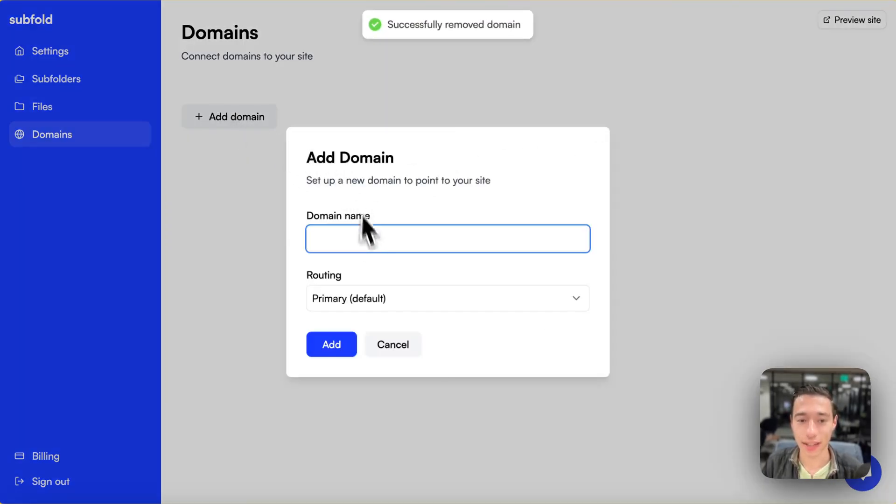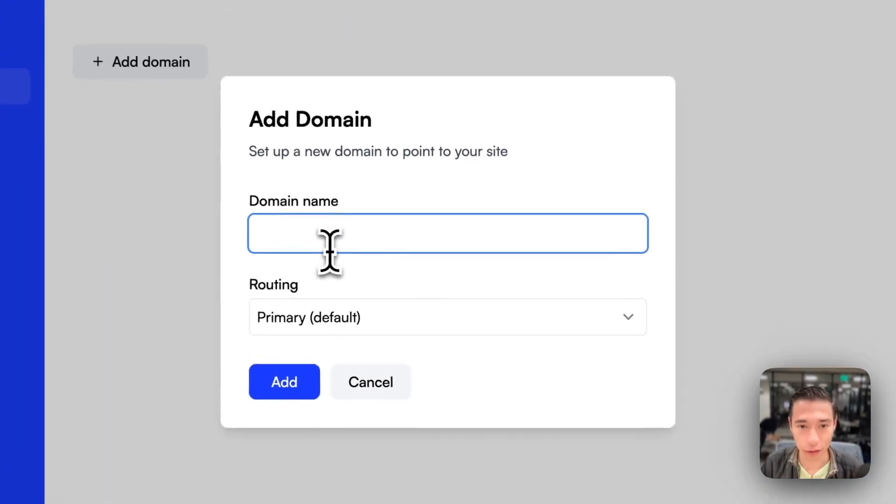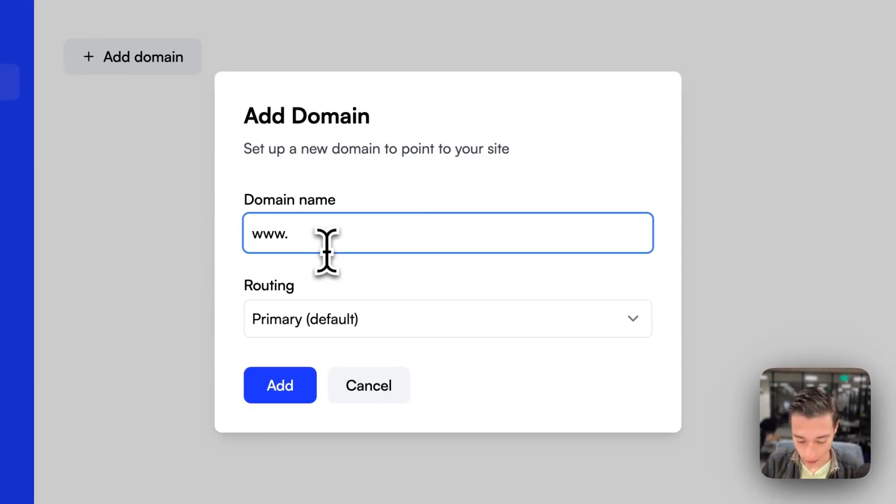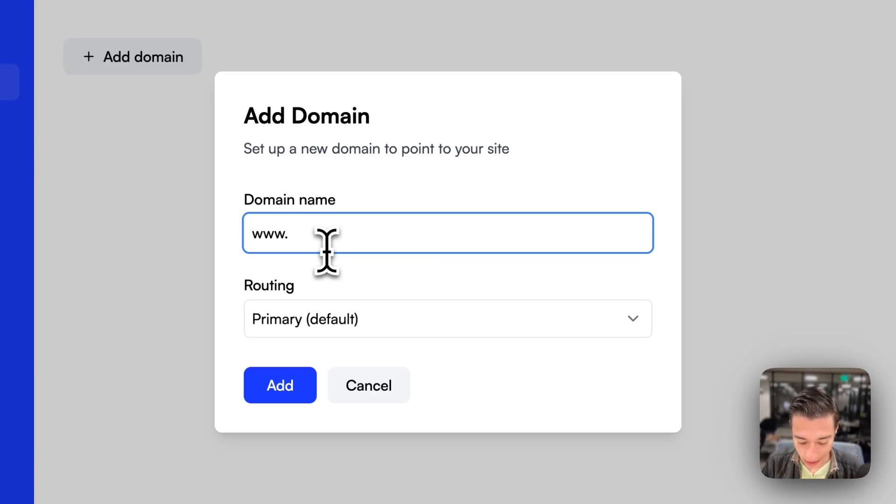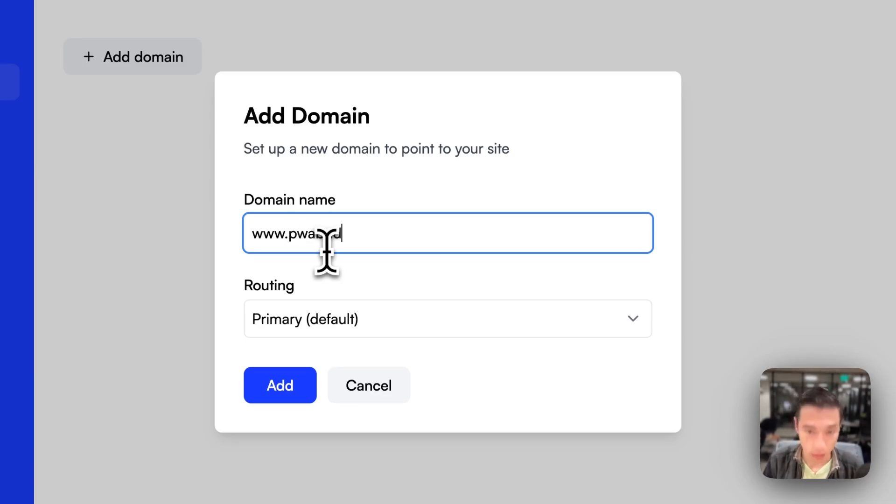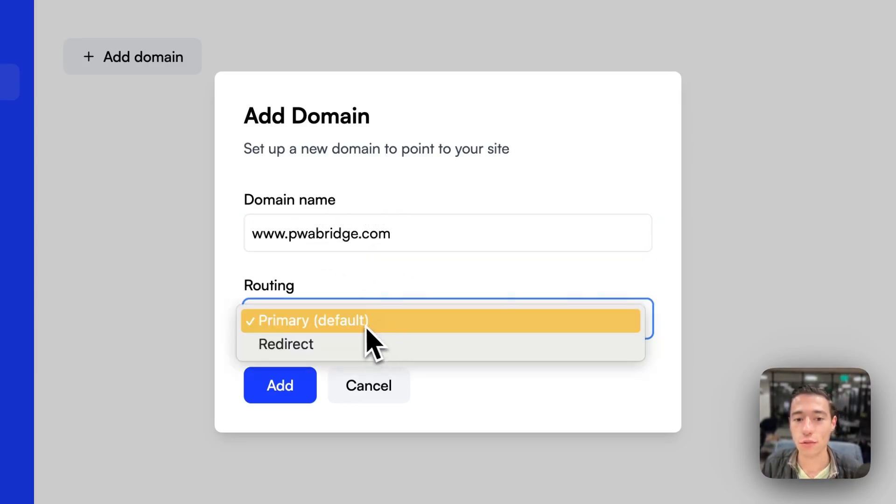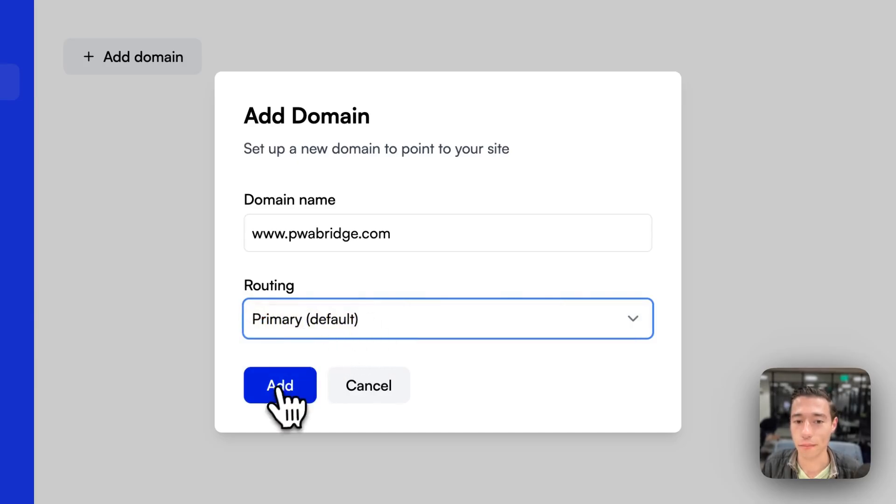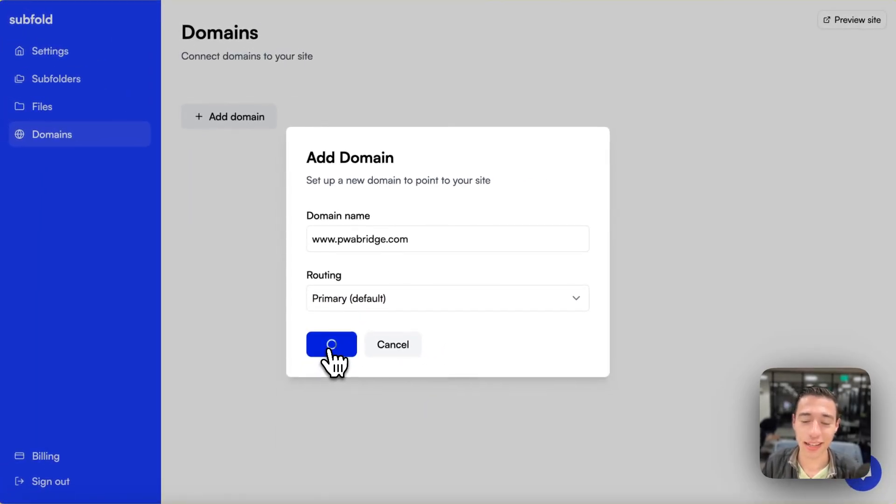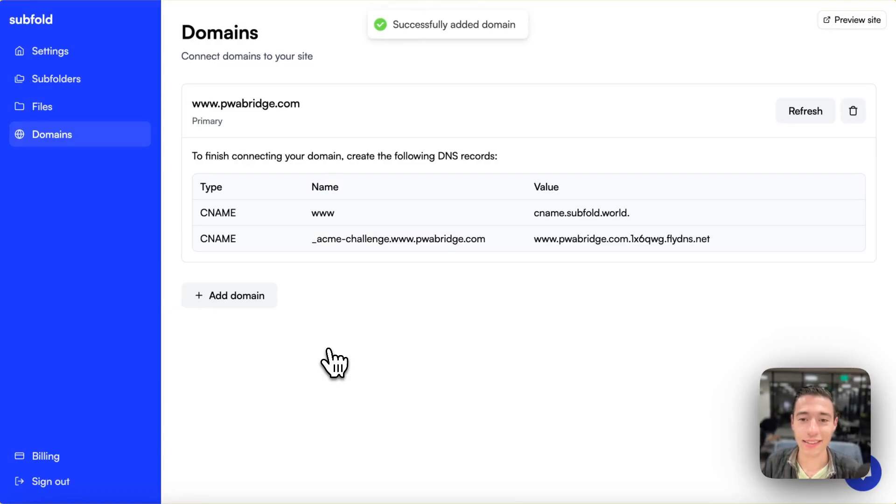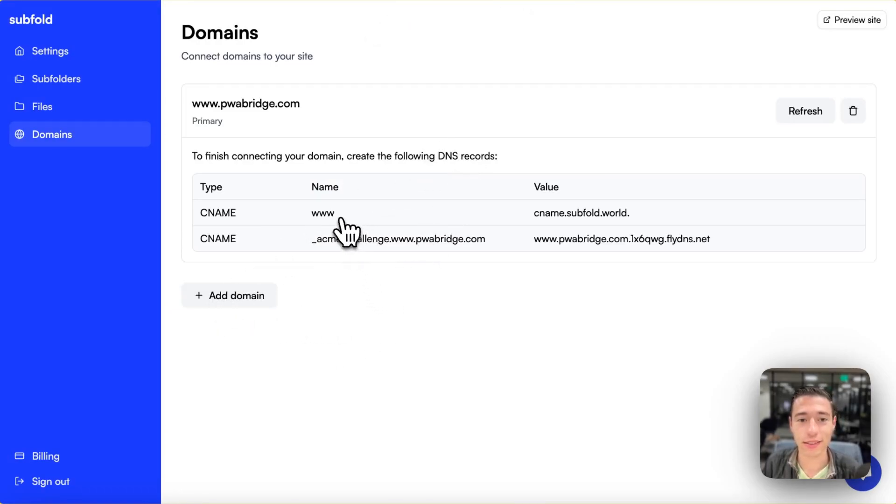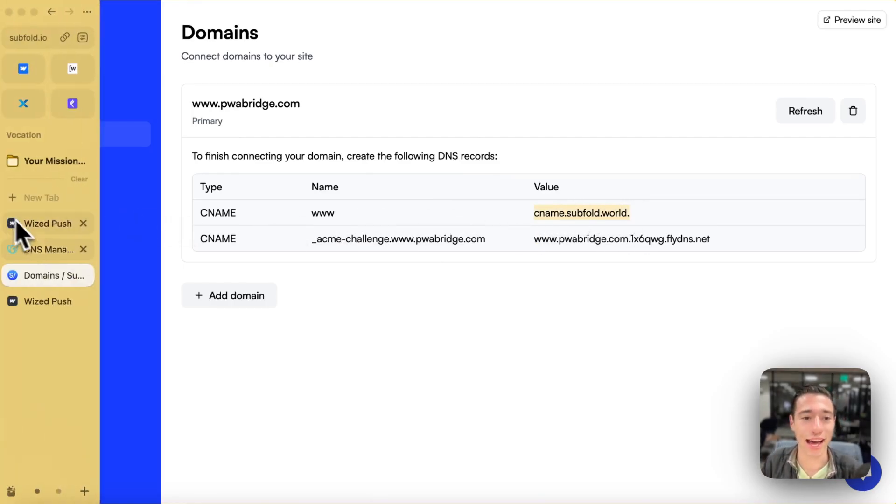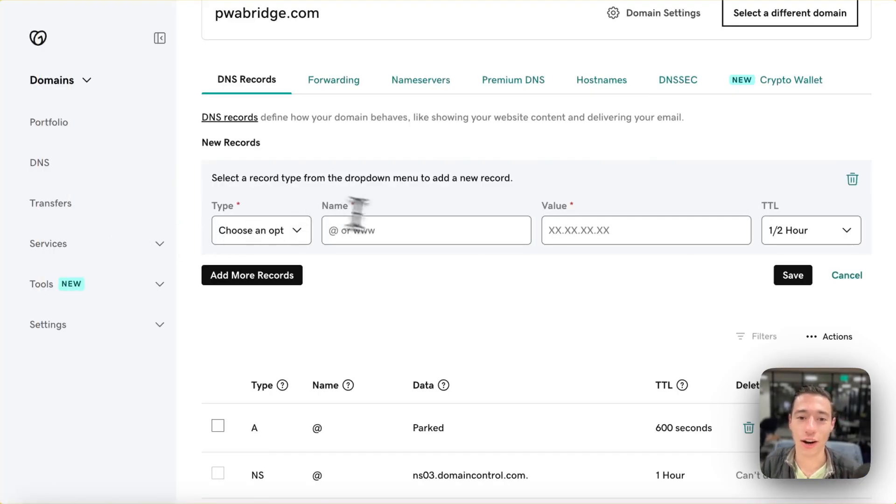Perfect. So let's add our domain in here with a www. So we're going to do www.pwabridge.com, and this will be the primary. Let's just click on here, and let's add the www in here. Now we're just going to copy those information over, and we're going to add that on our GoDaddy account.